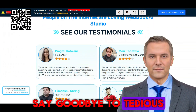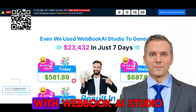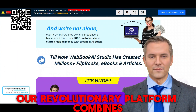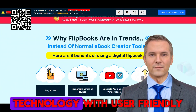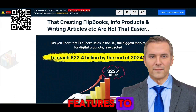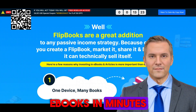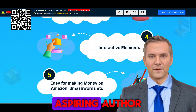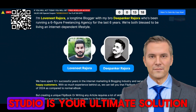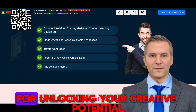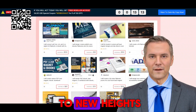Say goodbye to tedious design processes and hello to effortless creativity. With Webbook AI Studio, our revolutionary platform combines cutting-edge AI technology with user-friendly features to empower you to create captivating flipbooks and e-books in minutes. Whether you're a seasoned marketer, aspiring author, or small business owner, Webbook AI Studio is your ultimate solution for unlocking your creative potential and elevating your brand to new heights.